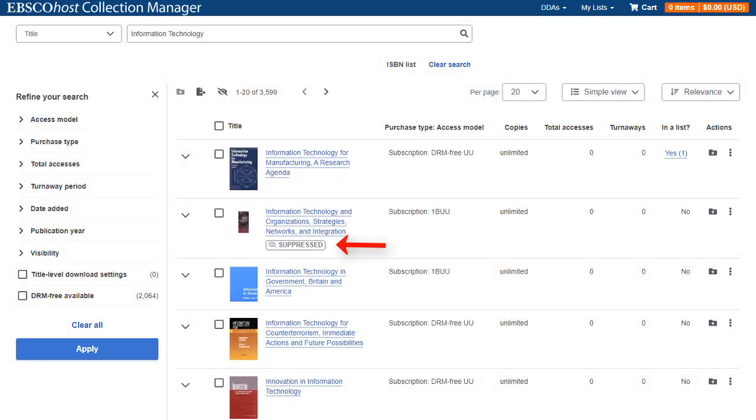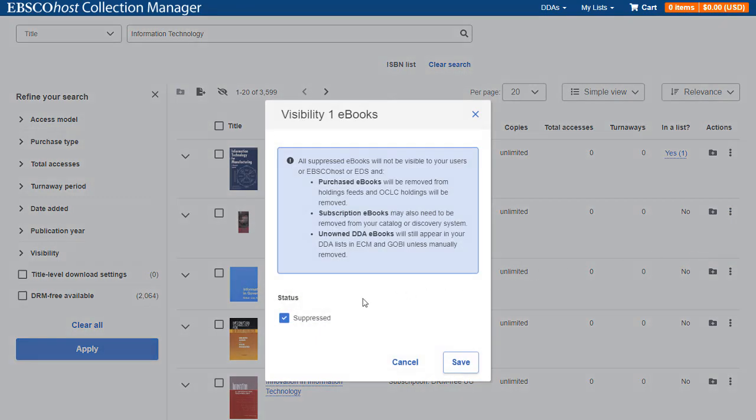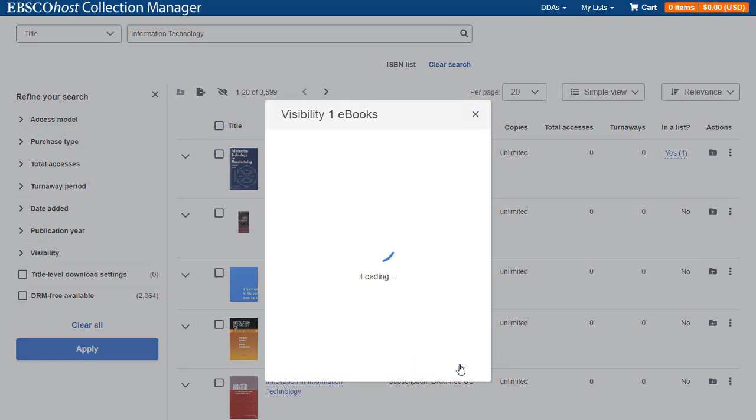The Suppressed indicator displays for the title and it is no longer available to your patrons. You can again make the title visible to your patrons at any time by returning to the Visibility setting and unchecking the Suppressed box.